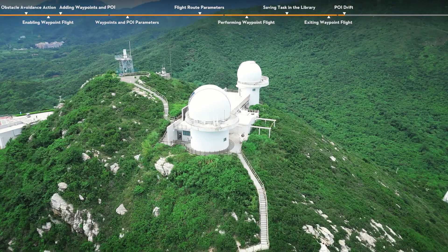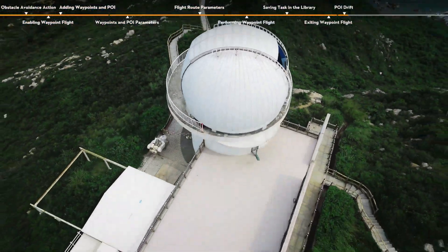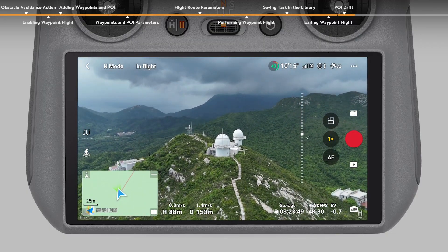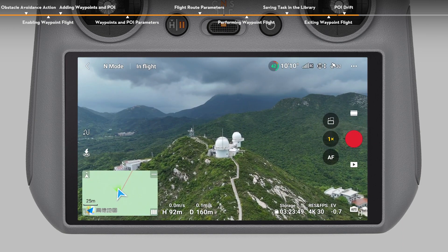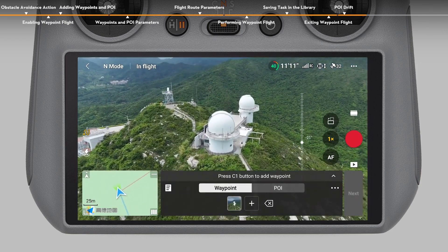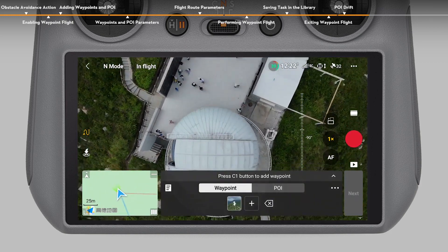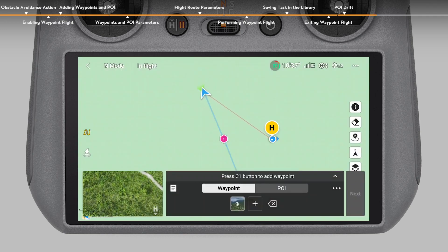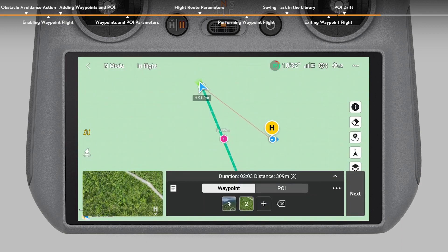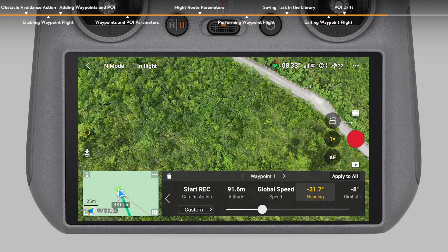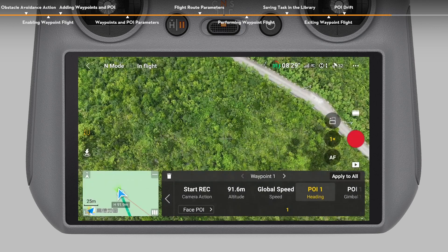Example: POI Drift. Let's see how to use the Waypoint Flight function of DJI Fly to complete a POI drift shot. After takeoff, find your subject and adjust the aircraft to an appropriate distance and height. Tap the Waypoint Flight icon to enable Waypoint Flight and add the first waypoint. Fly the aircraft over the subject and add a POI. Then fly the aircraft in the opposite direction of the first waypoint to add the second waypoint. Tap the first waypoint, set the camera action to start recording, set the heading and gimbal tilt to toward POI, and tap Apply to All.